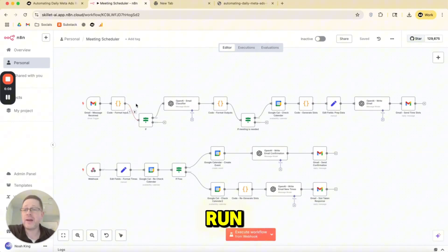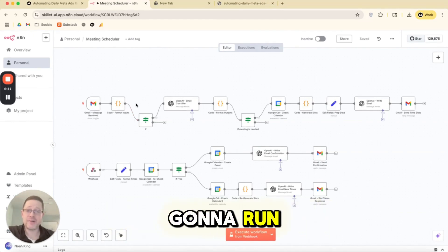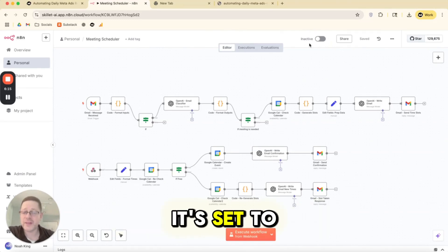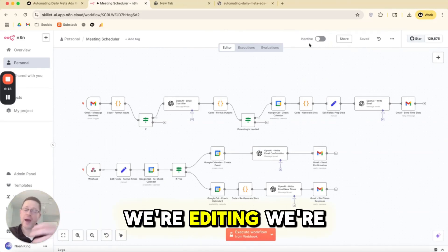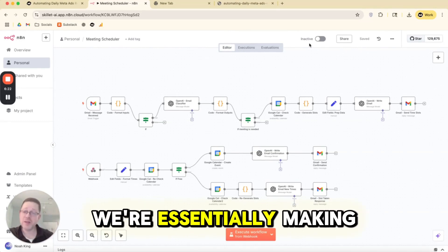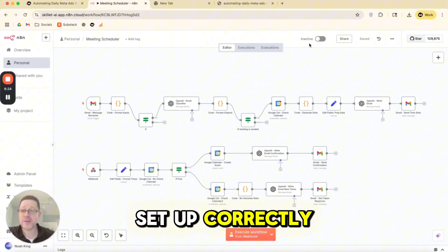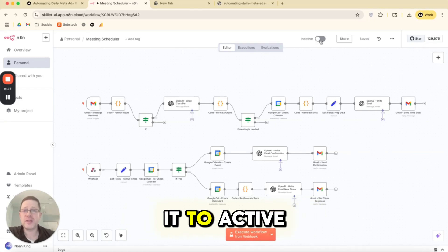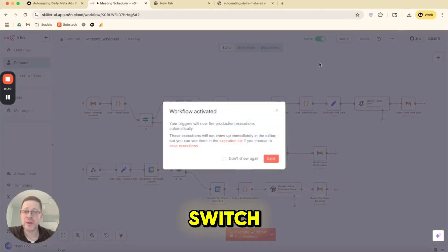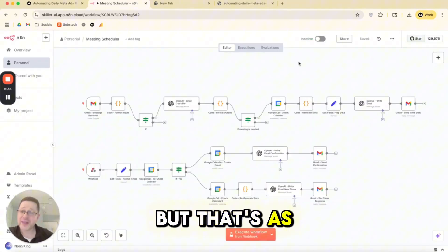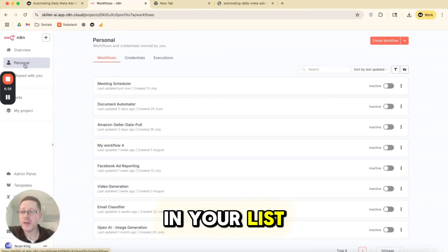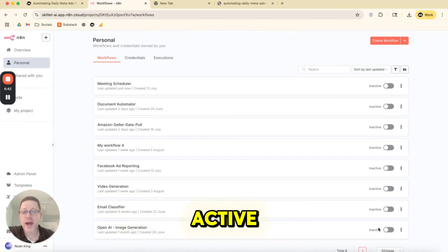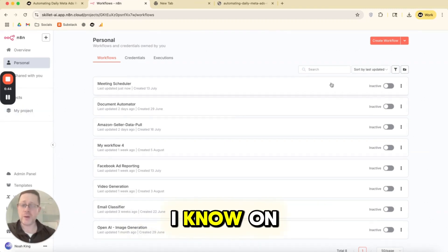There's all different sorts of triggers. This isn't going to run. The other once a day isn't going to run until I set this automation to active. If it's set to inactive, we're working on it, we're editing, we're testing, we're using dummy data, we're essentially making sure and validating that things are set up correctly, but it is not going to auto trigger until you set it to active. It's as simple as toggling the switch. This is now active. I'm going to shut this one off, but that's as simple as it is.